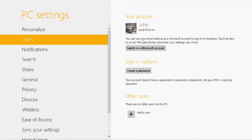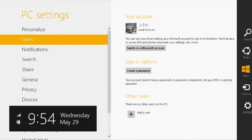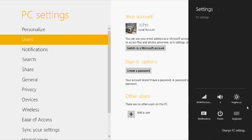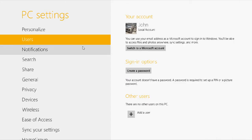So right now I'm in the PC settings, which you access by going to the charms, then settings, change PC settings, which brings you here.